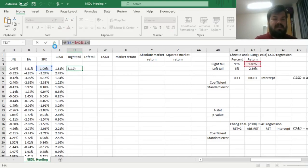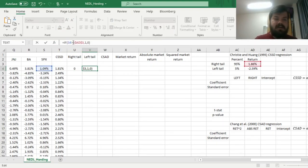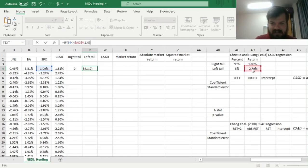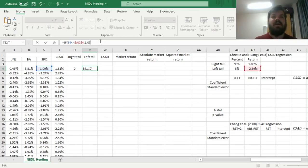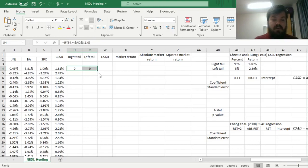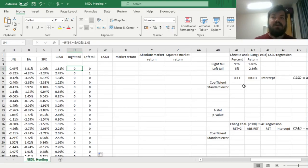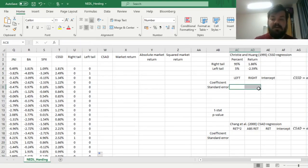For the left tail, it's very similar, so we copy the formula and tweak it: if the market return is less than or equal to the left tail return, we input 1 for bear market and 0 otherwise. Then we bottom-click both of those dummy variables all the way down and proceed with the Christie and Huang cross-sectional standard deviation regression.